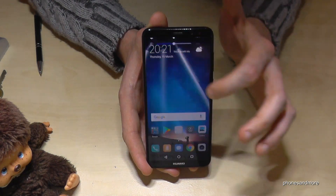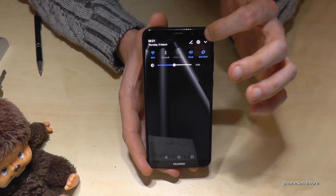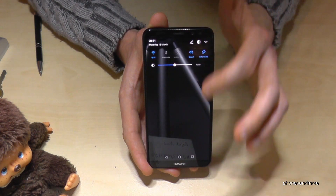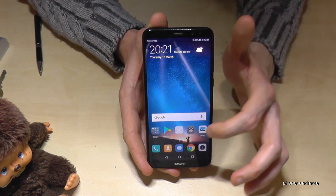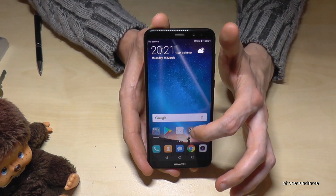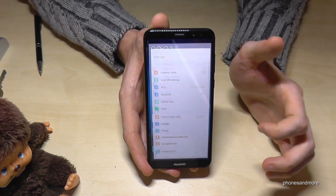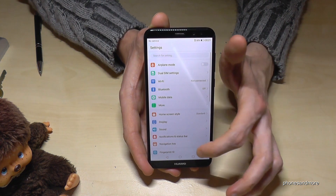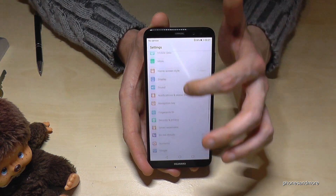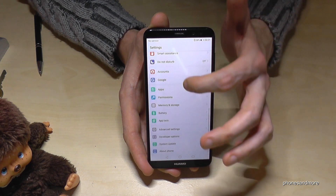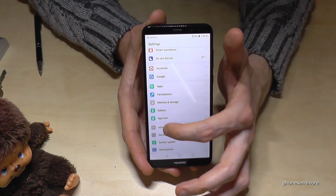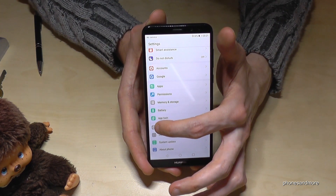Let's start with the settings. You can find it here, or you have it here as the symbol. Go on settings, then scroll down to advanced settings with the same symbol.